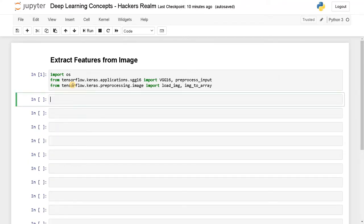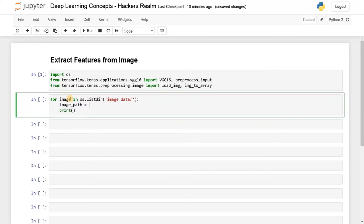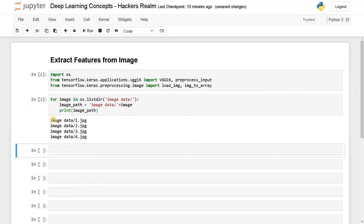Now let's iterate through the directory to check the images. For image_path in os.listdir('image_data') — this is the folder that contains all the images. I just have four images. I'll print the path here. Then image_path equals 'image_data/' plus image. This should display the complete path. You can also use dataframes to load the image paths.